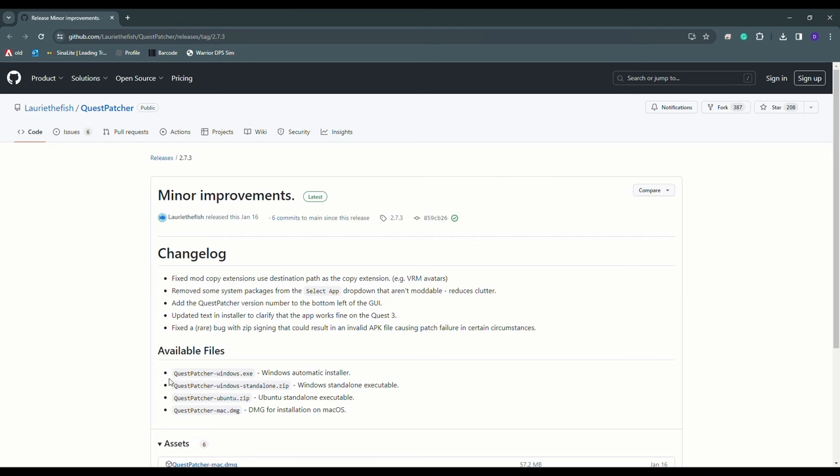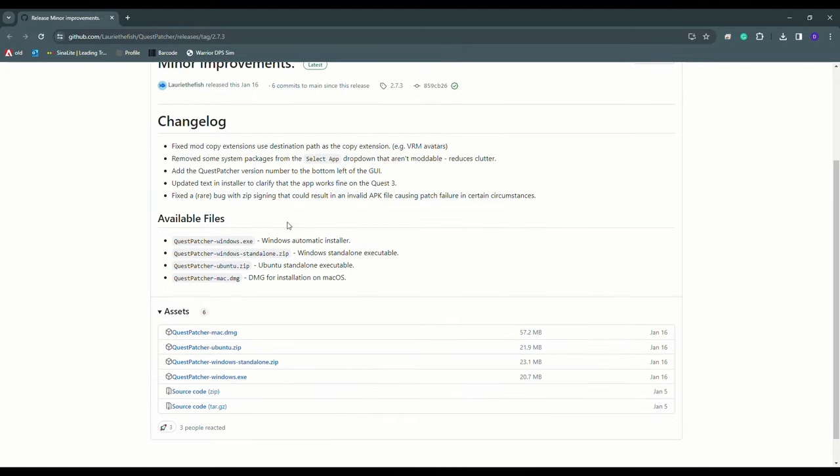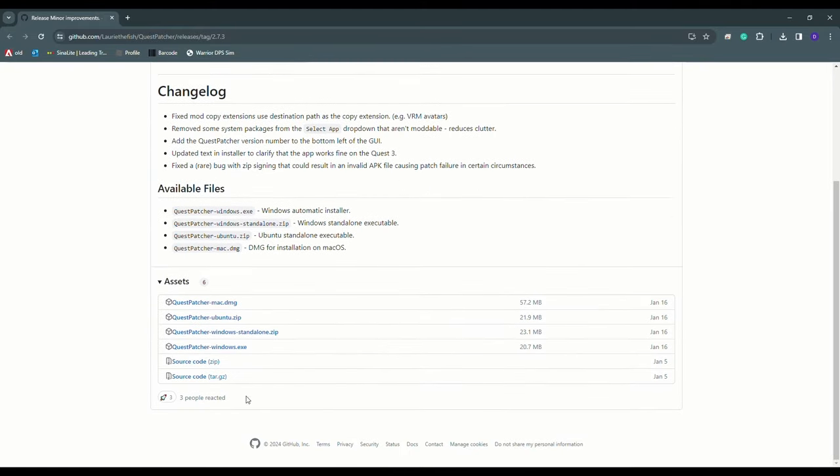Now go back to Google Chrome on your PC and go to the Quest Patcher link that I have in the description of this video. Scroll down and click on questpatcher-windows.exe and install Quest Patcher.